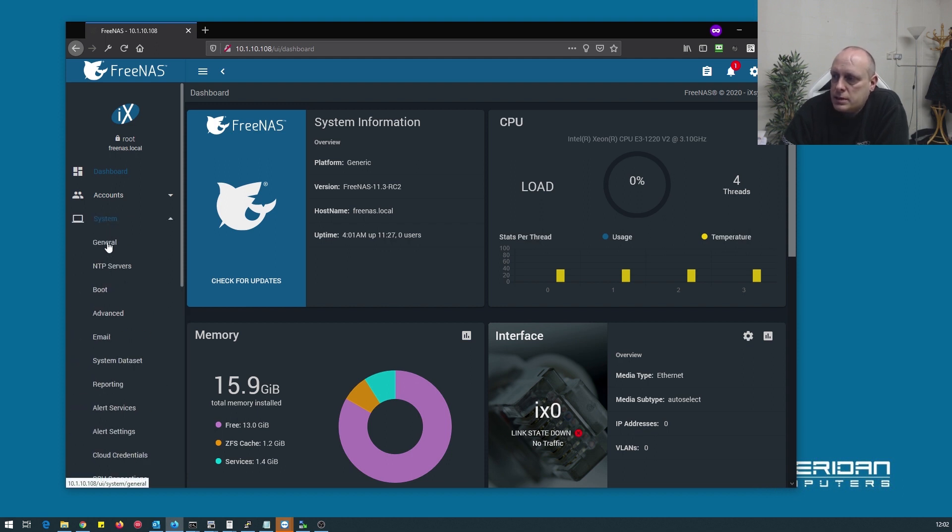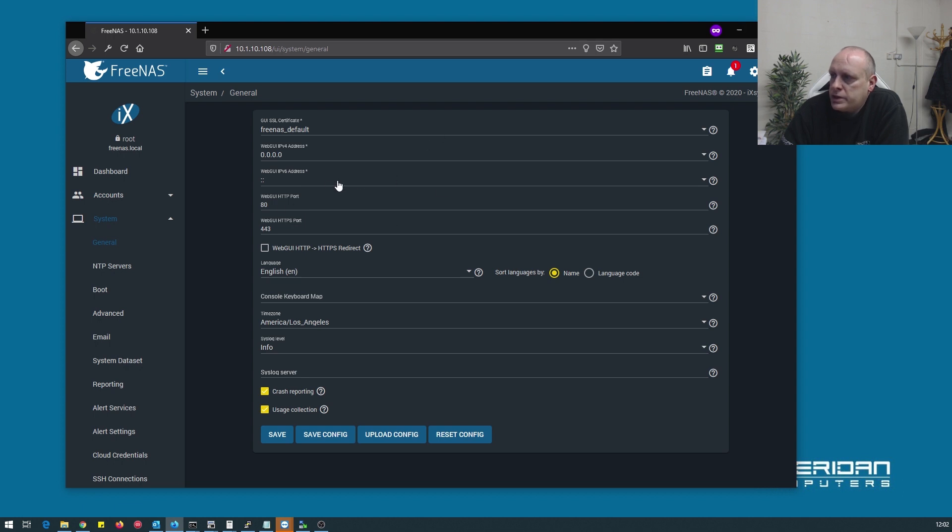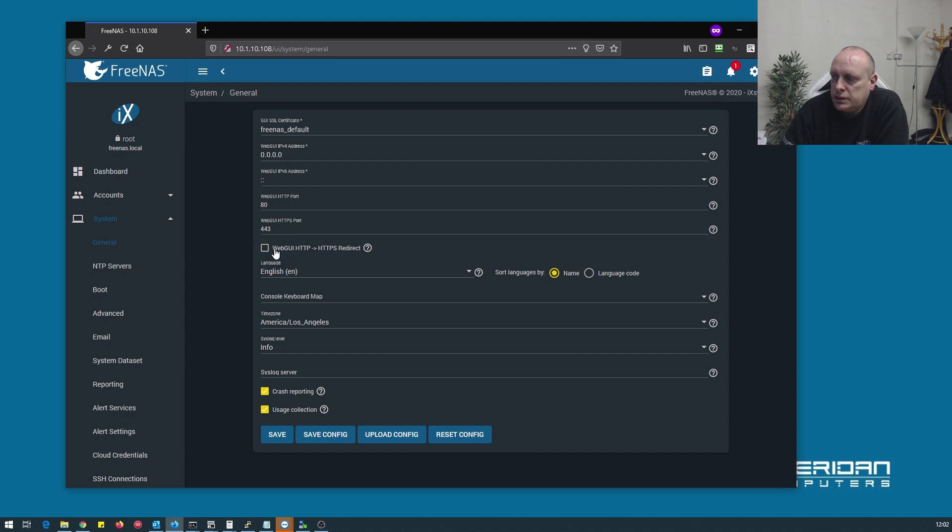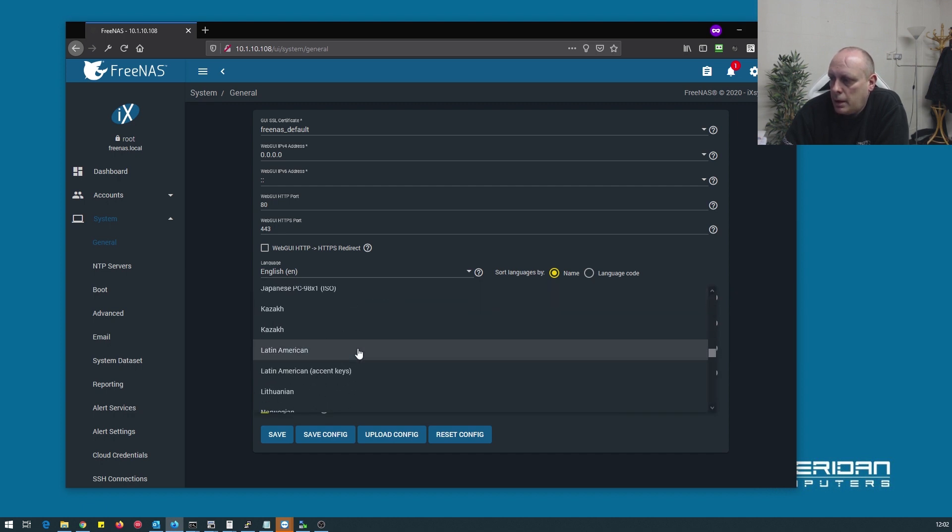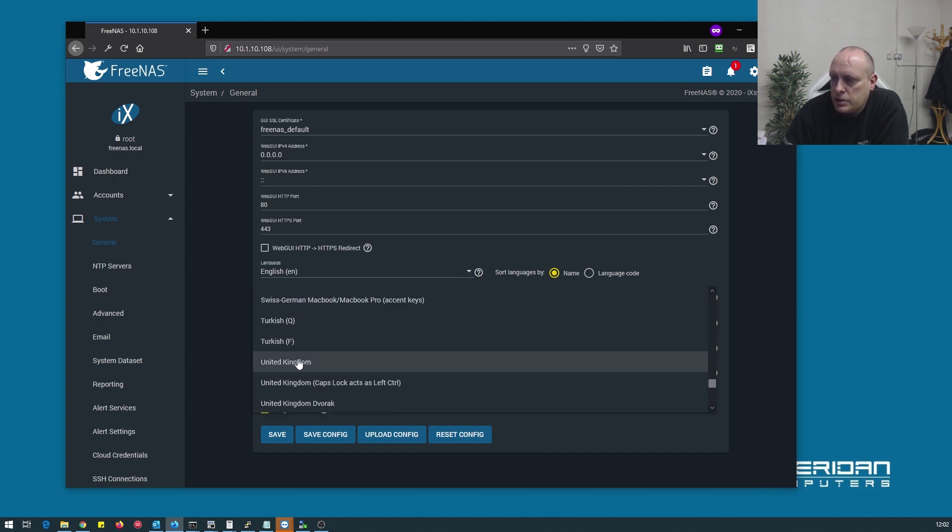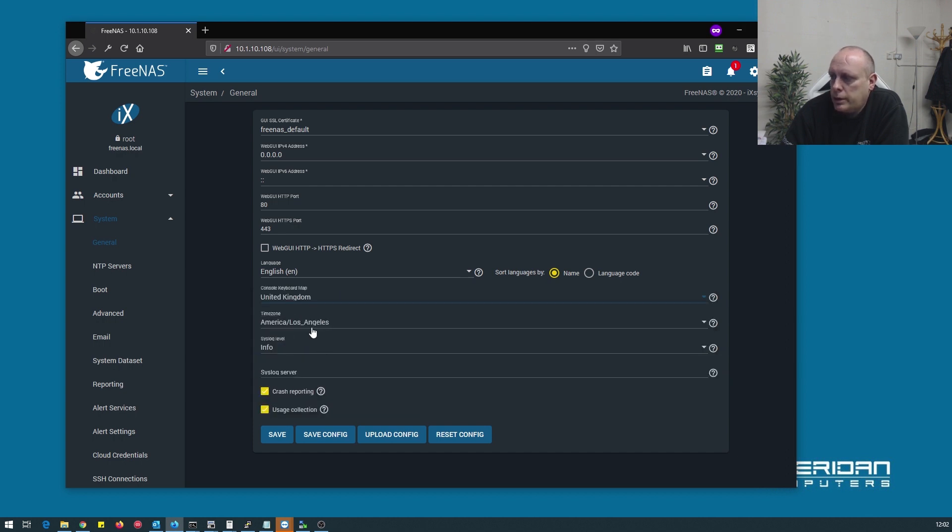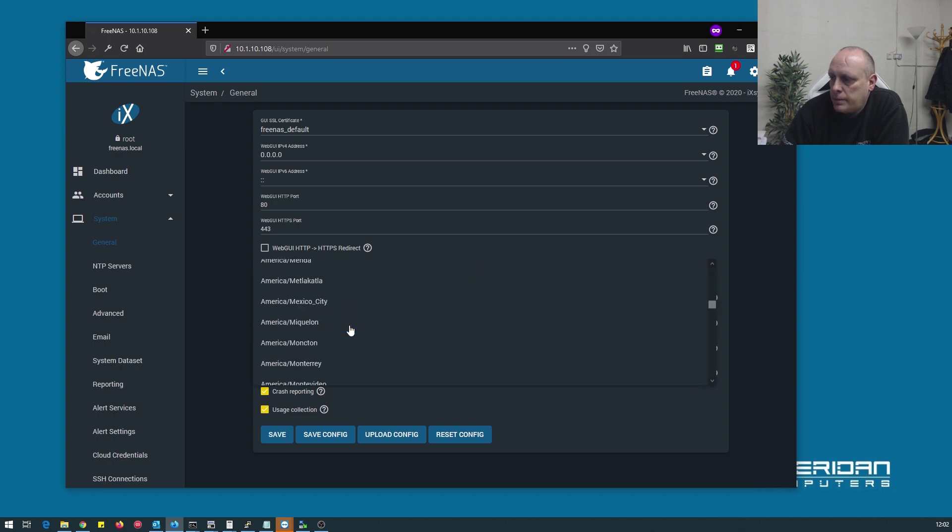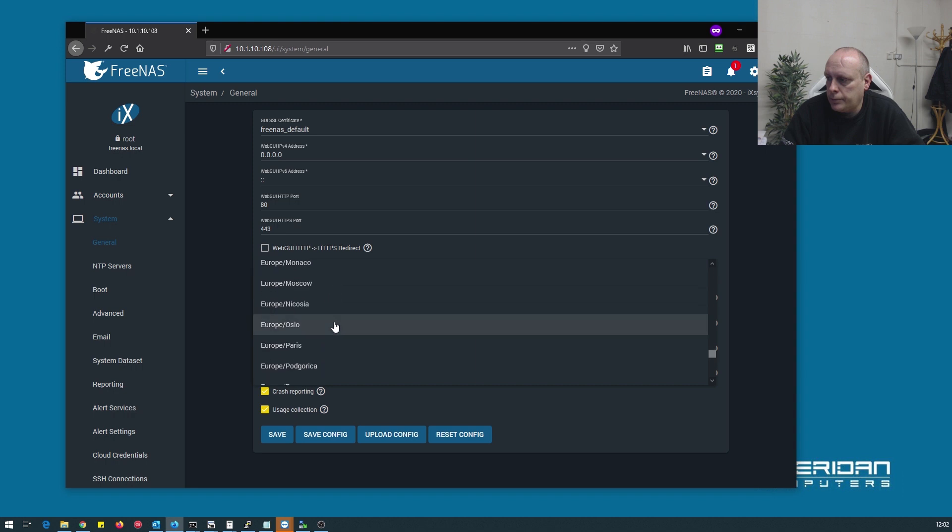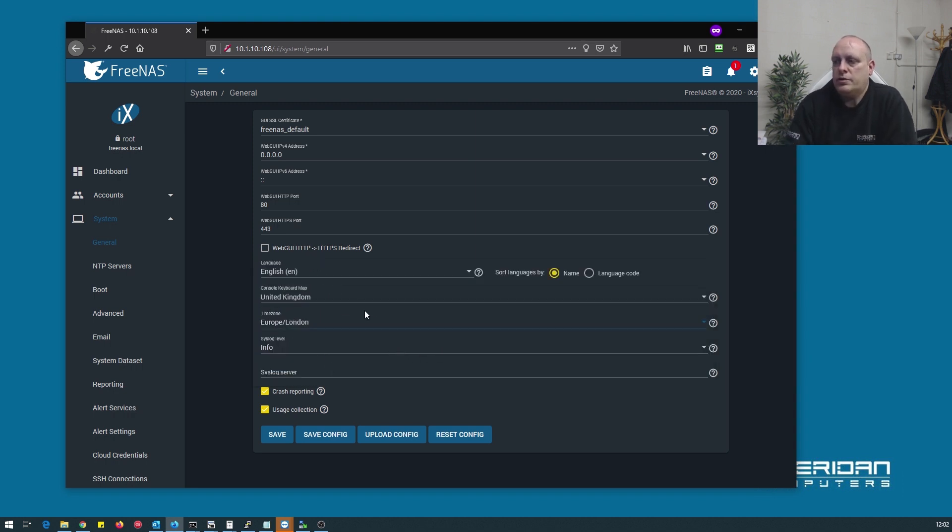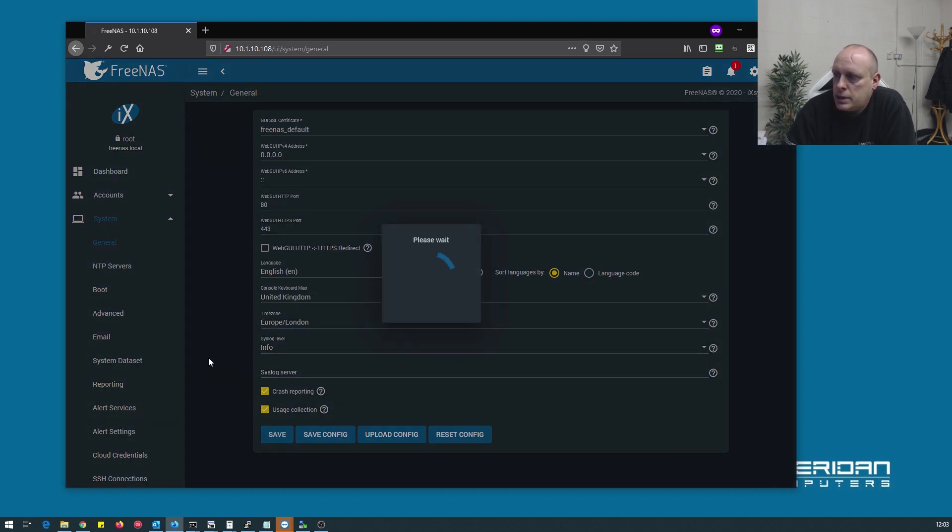If we go through the system settings under general, what do we need to change? You can set up your certificates if you need to. Generally you don't have access to the internet so you don't need to do this. You can set up HTTP to HTTPS redirection. Generally a good idea. Console keymap. You'll want to set your console keymap so your keys are the right way around. They're set to American for me. Change the time zone. Where am I? I'm in London. So we've changed the keymap and we've changed the time zone. Both important things to do. Go ahead and save that.